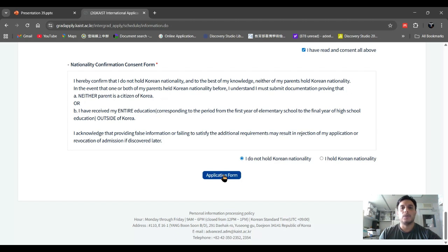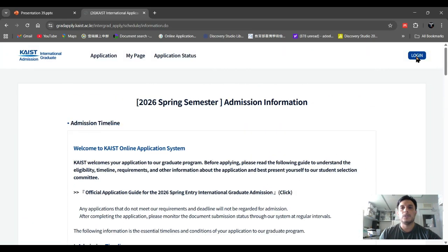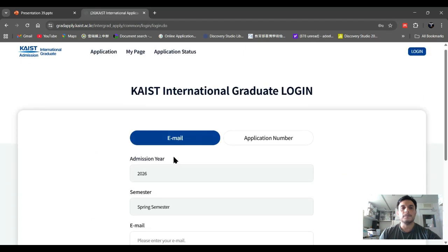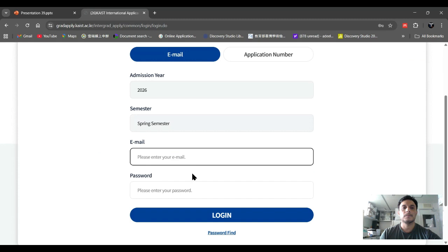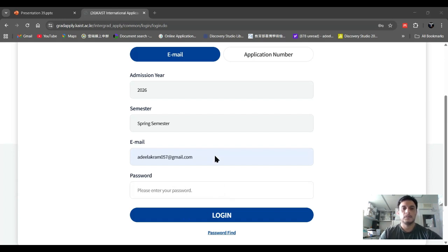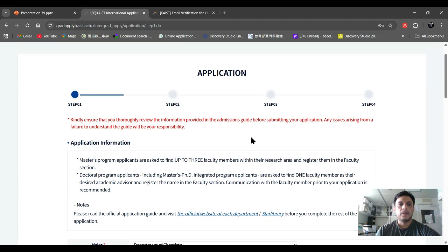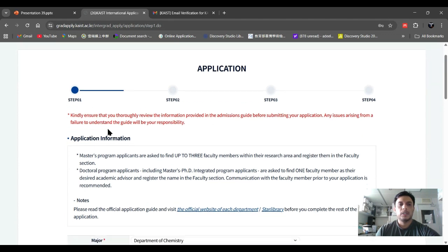I already made an account. After clicking on the application form, you will be shown some information. Enter your email address and password, then log in. After logging into their application portal, they will show you four steps.